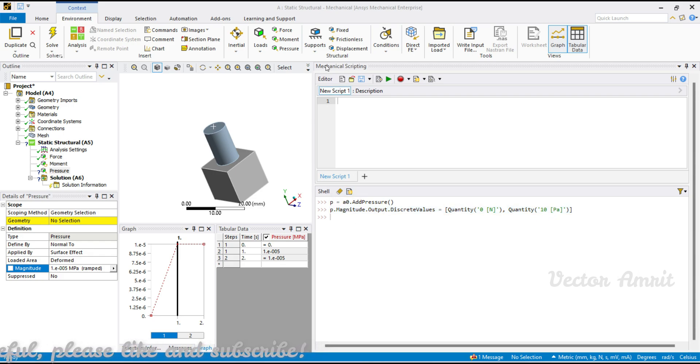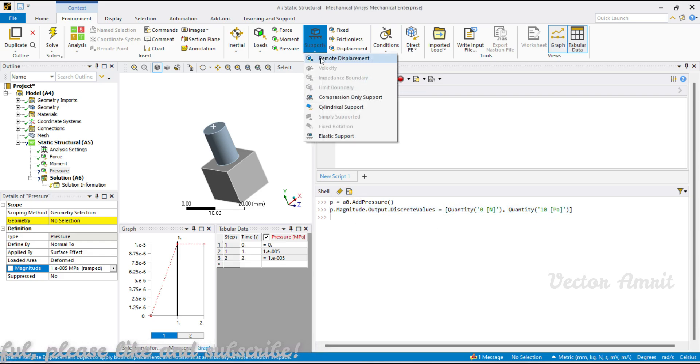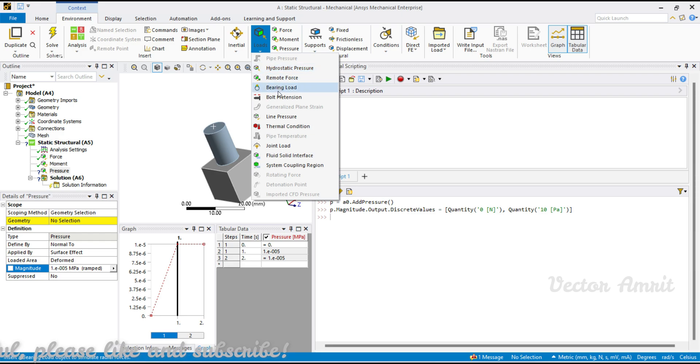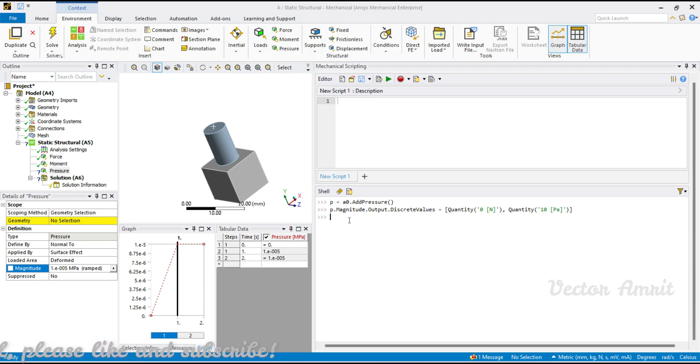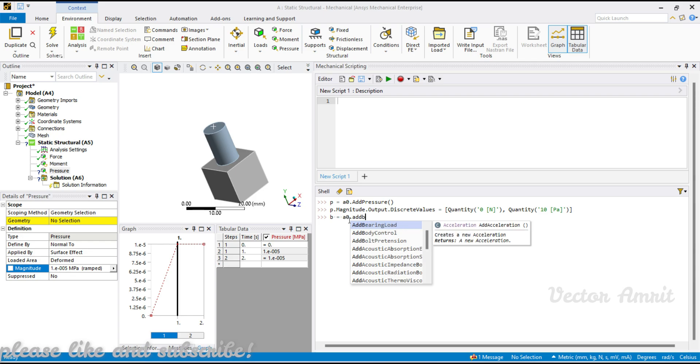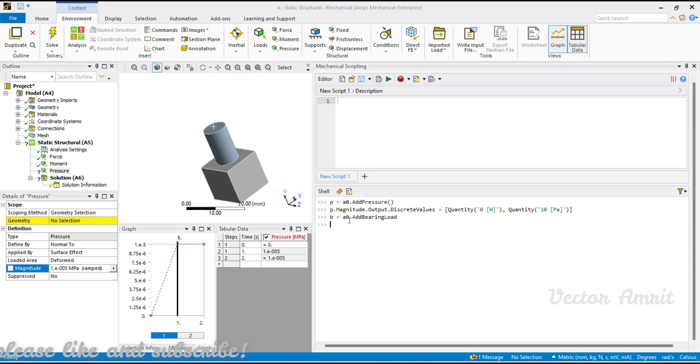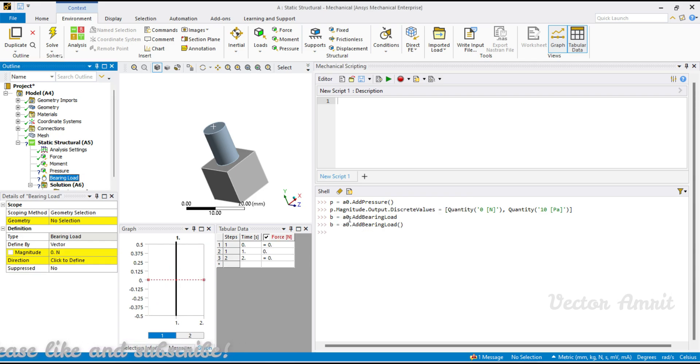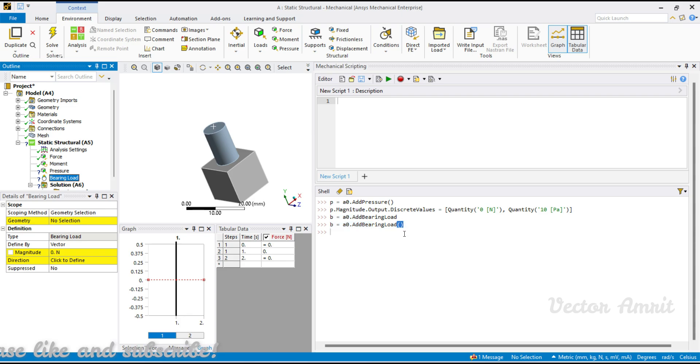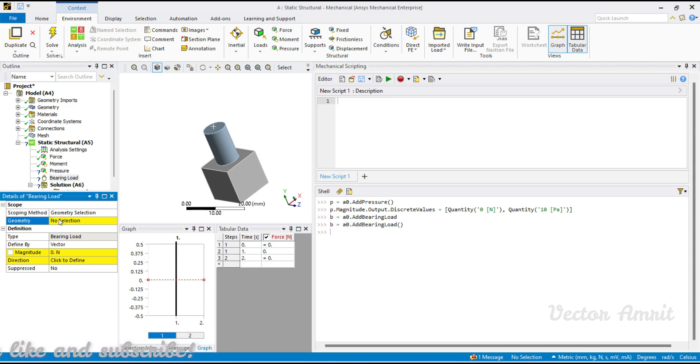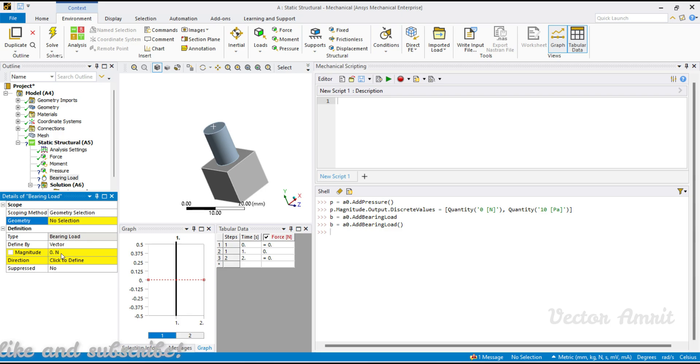If you want tabular for different, then change it to two load step for input and then you can come back to output and assign for two load step. Let's see what else we have. You can add bearing load as well, so it will be p equals a0.add bearing load. It will return the function not object, so you have to pass parenthesis.